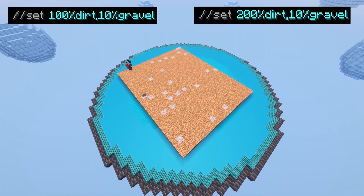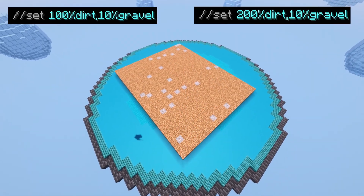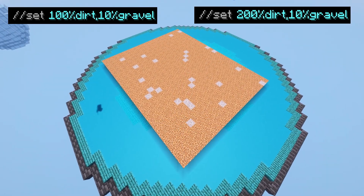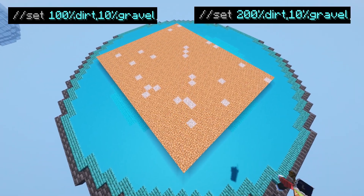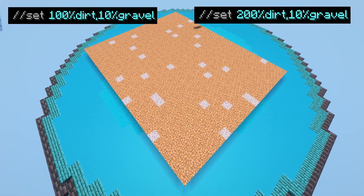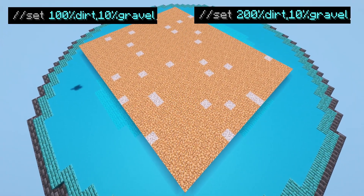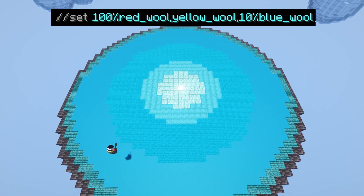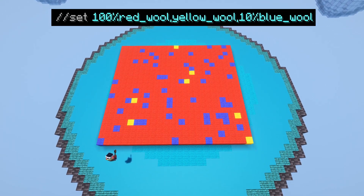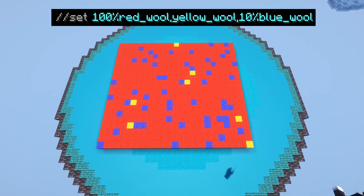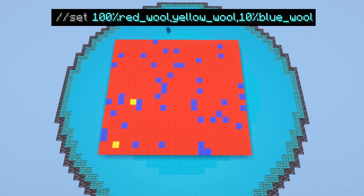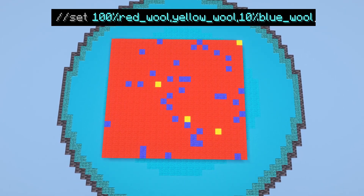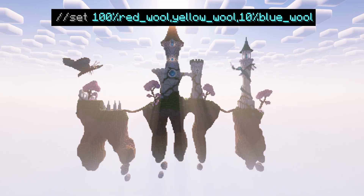These percentages, weirdly, don't have to add up to 100. They are weighted against each other, meaning that you can have 100% dirt or 200% dirt and 10% gravel. If you add a percentage to some things on the list but not all of them, the things without a percentage will still be mixed in with the randomness, however there will only be a very small amount of them present.